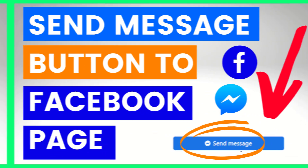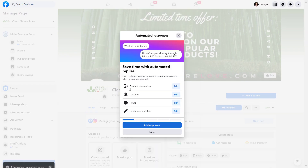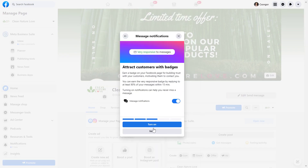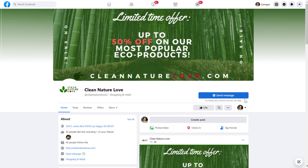Hey everybody, in this video tutorial I'm going to show you how to add a send message call to action button to your Facebook business page.